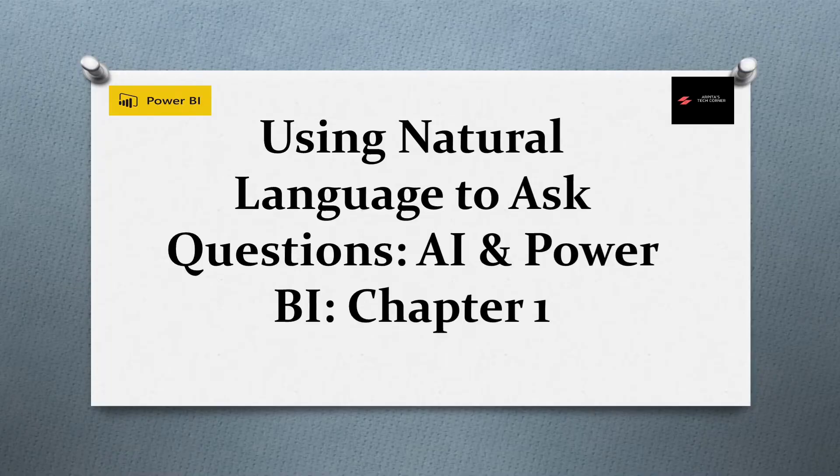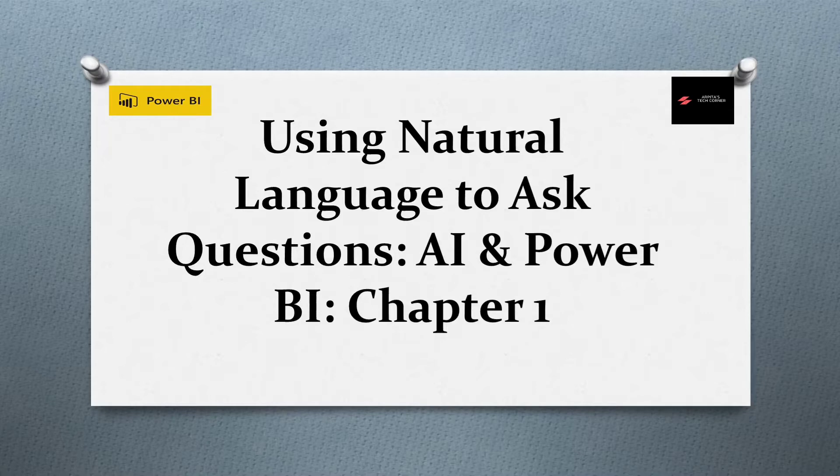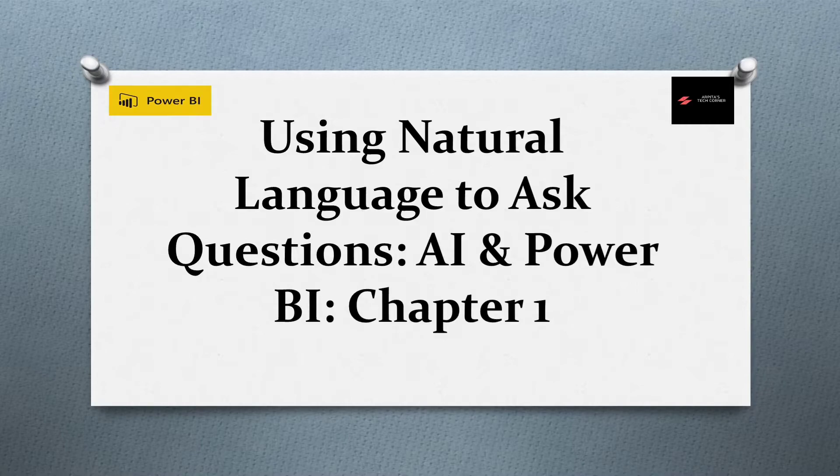Hi guys, welcome back to my channel. Today we are going to start our new area of Power BI that is artificial intelligence and Power BI relationship. First chapter is using natural language to ask questions.